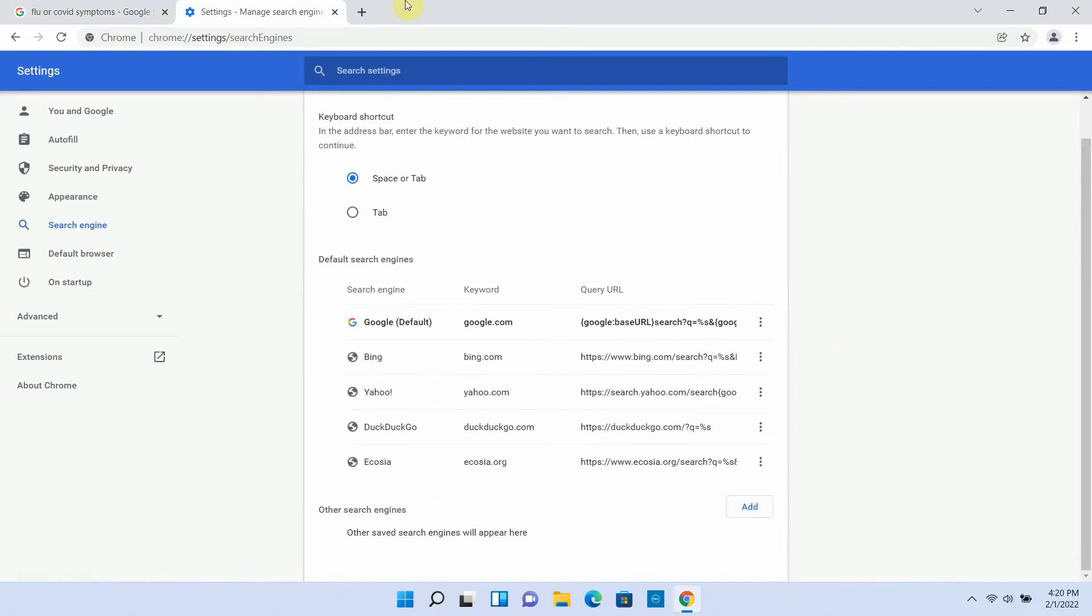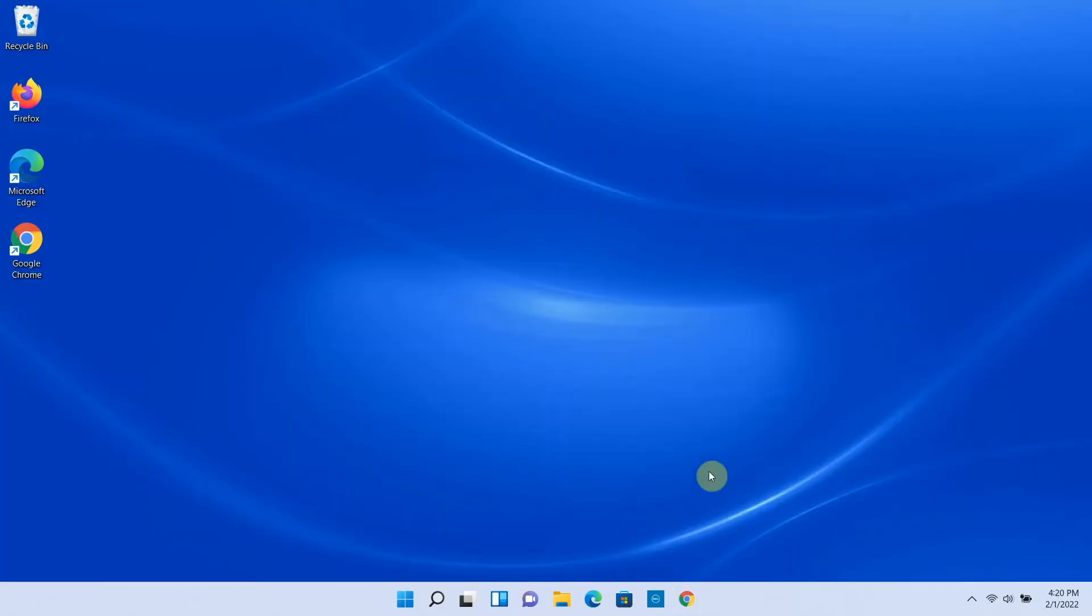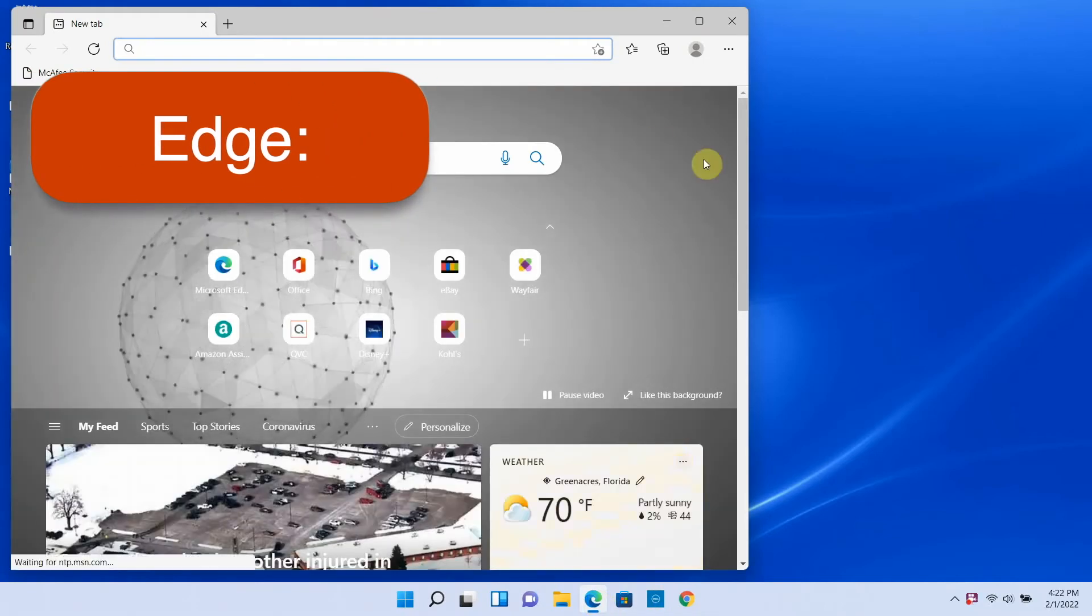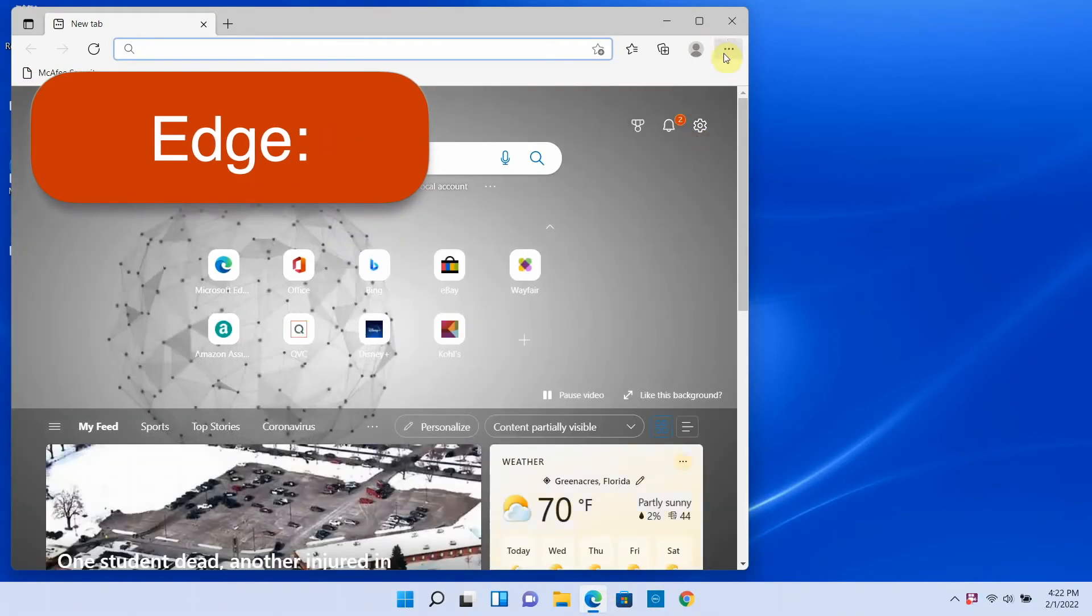If you use Edge, you start the same way. Click the three dots to open the menu, and choose settings.